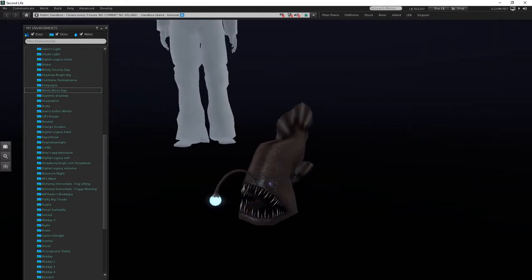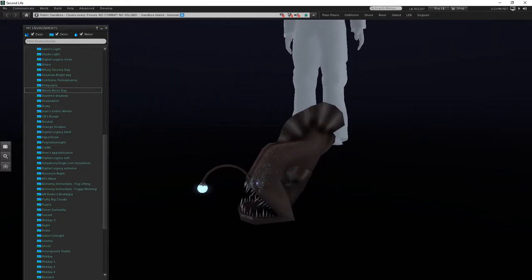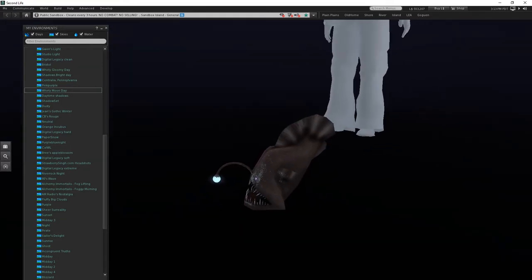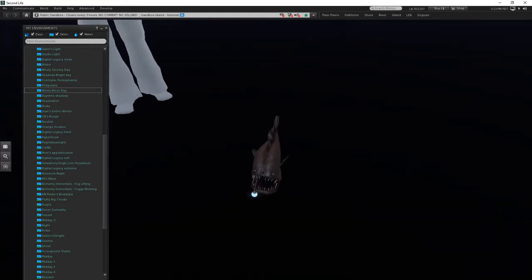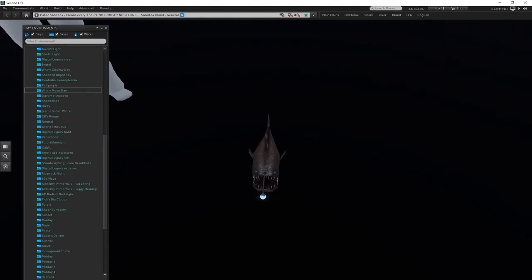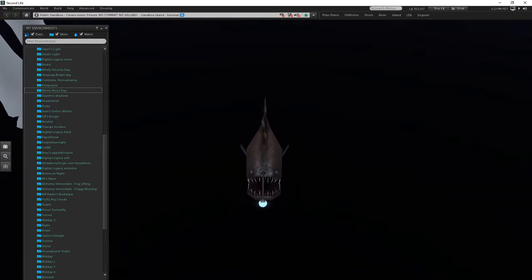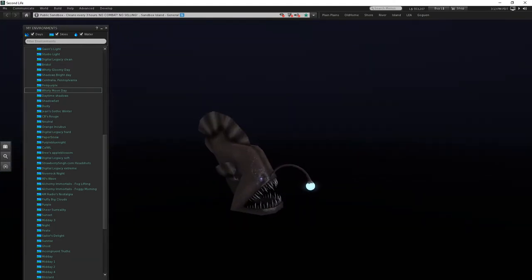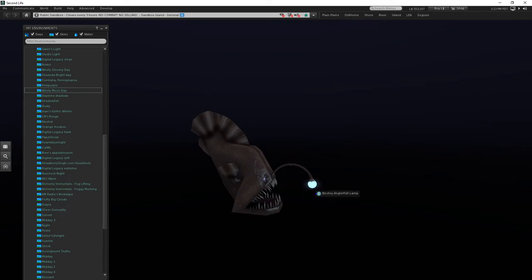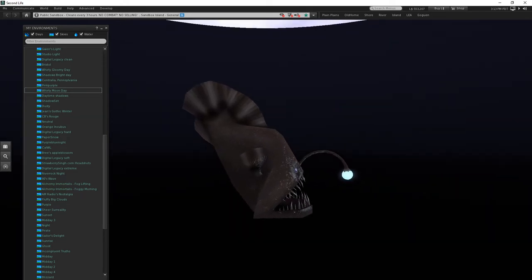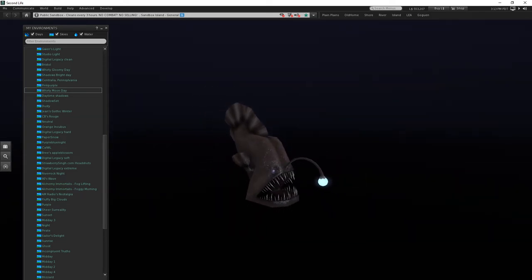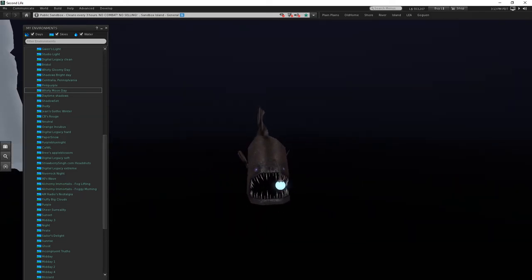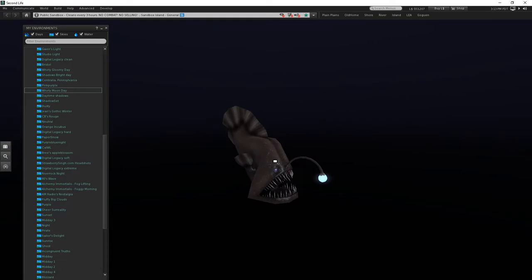I want to do another texture in the future of verdigris, weathered bronze, kind of a nautical theme. But for the time being, it's just gonna be this more semi-realistic texture.